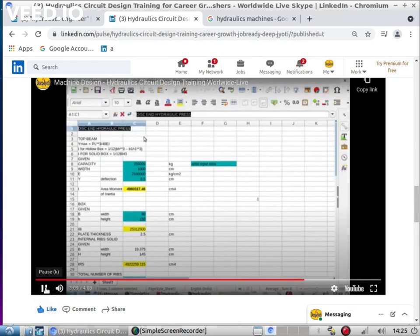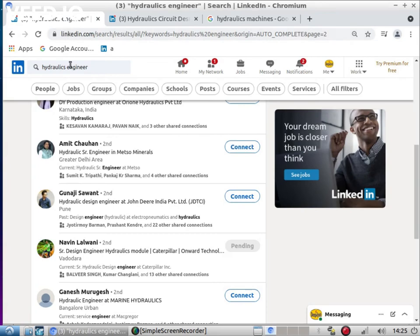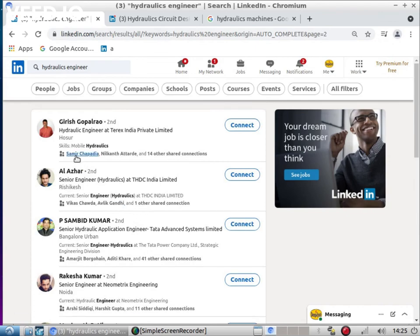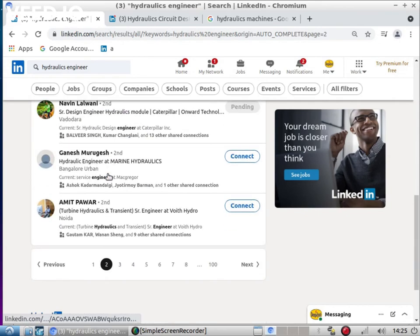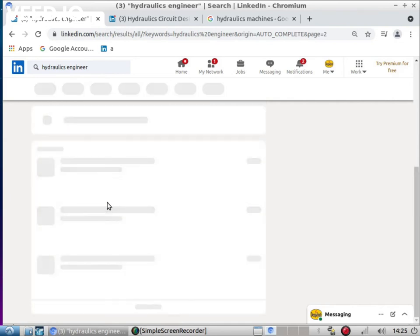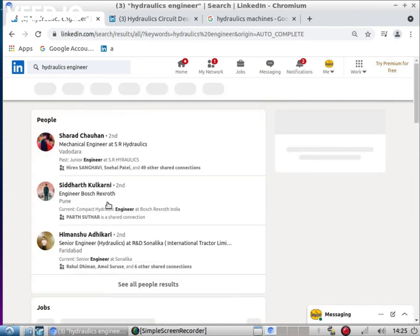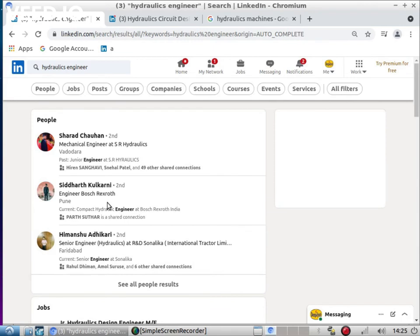Let us see if I am writing 'hydraulic engineer' in LinkedIn - what kind of people I will find. See, so many engineers are working as hydraulic engineers.